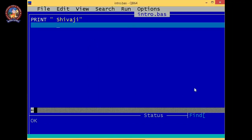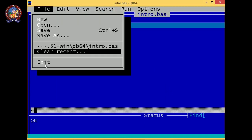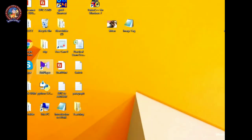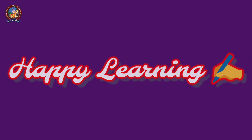To exit from QBasic 64, you have to go to File and click on Exit. So you can exit from QBasic. So that's all for today's lesson. Thank you and have a nice day.